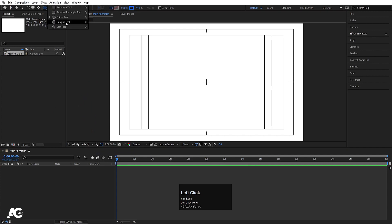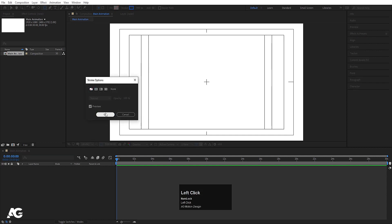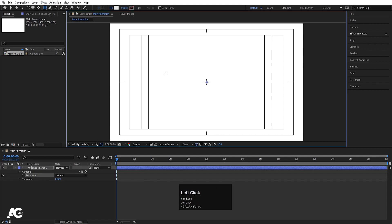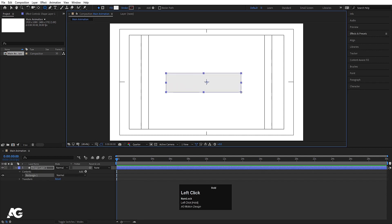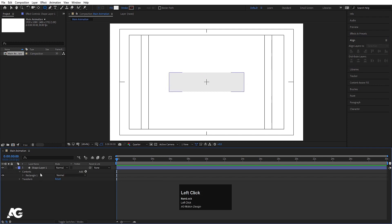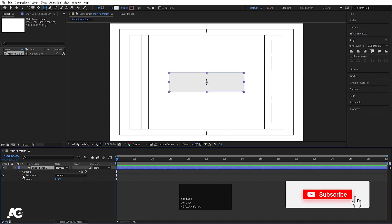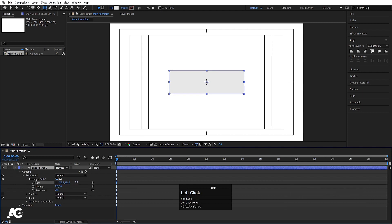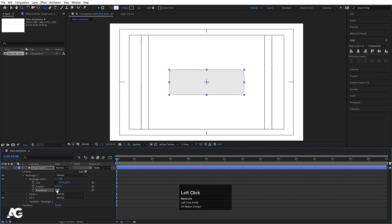Now I am going to choose the rounded rectangle tool. We don't want any stroke, so I'll delete the stroke. We want fill, but not white — a little bit gray color. Let's create one rectangle like this. Then press Ctrl-Alt-Home to align the anchor point to the center, go to the Align tab, align it horizontally, then align it vertically. Now select this shape, go to rectangle path 1, unlink it, and increase the size. If you want, you can also increase the roundness — I'll choose roundness 50.